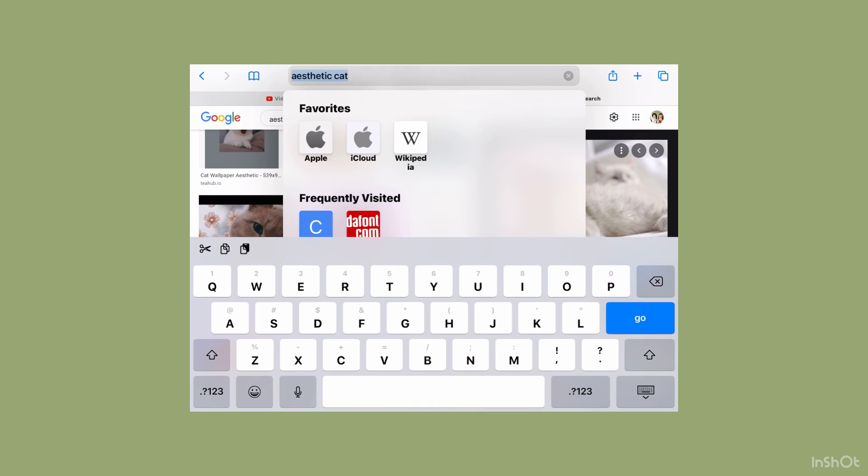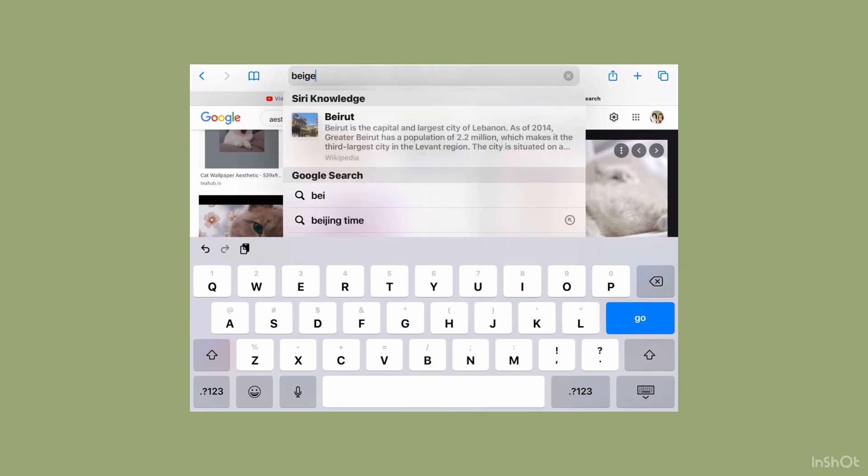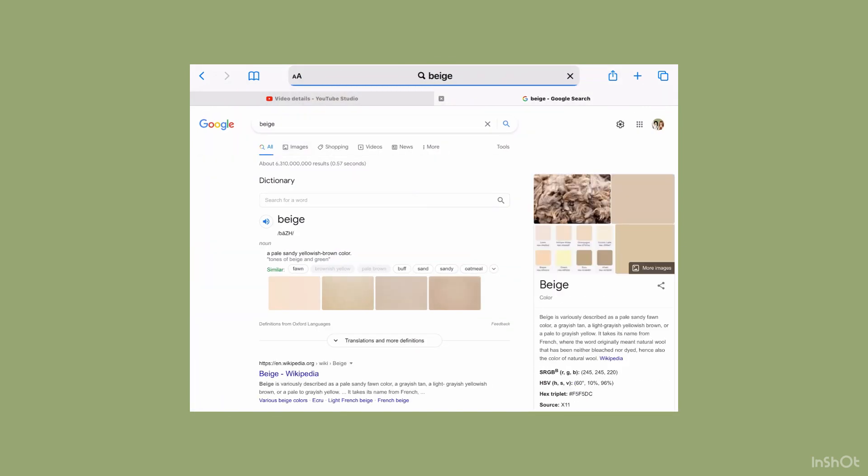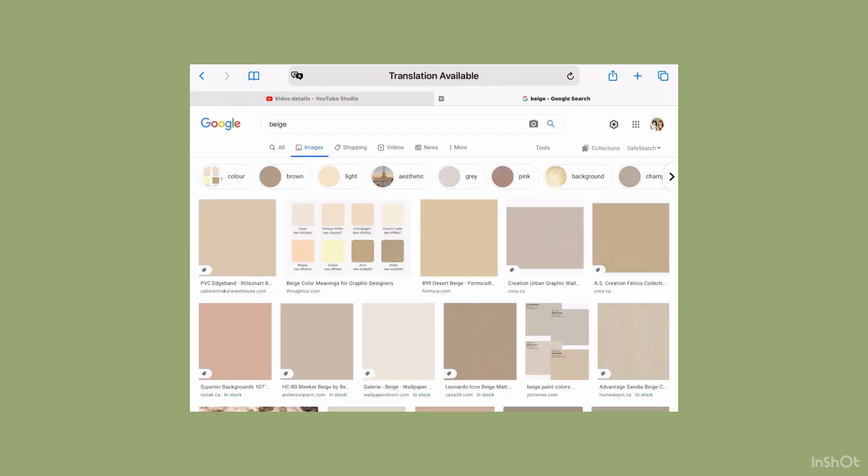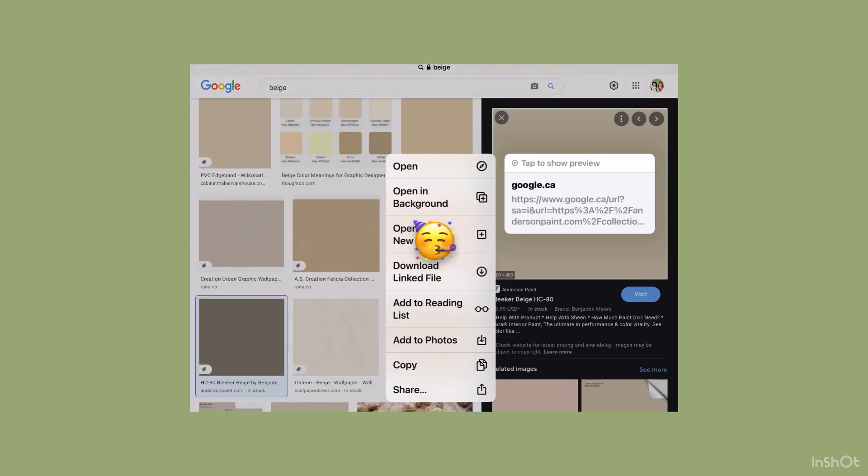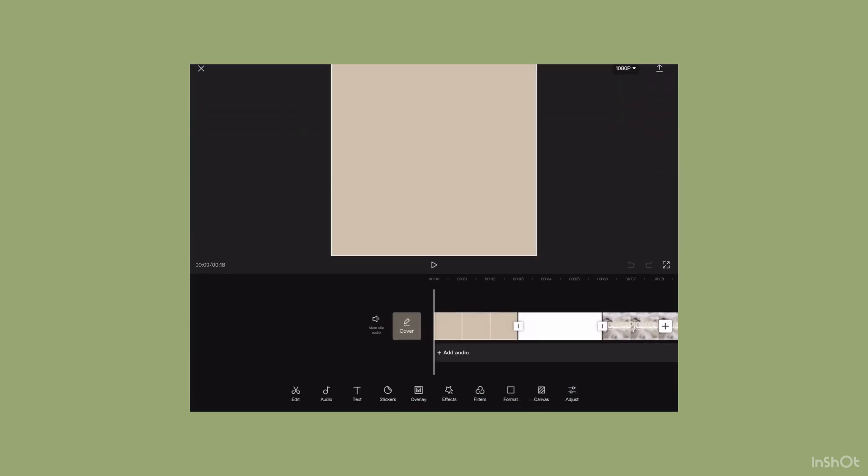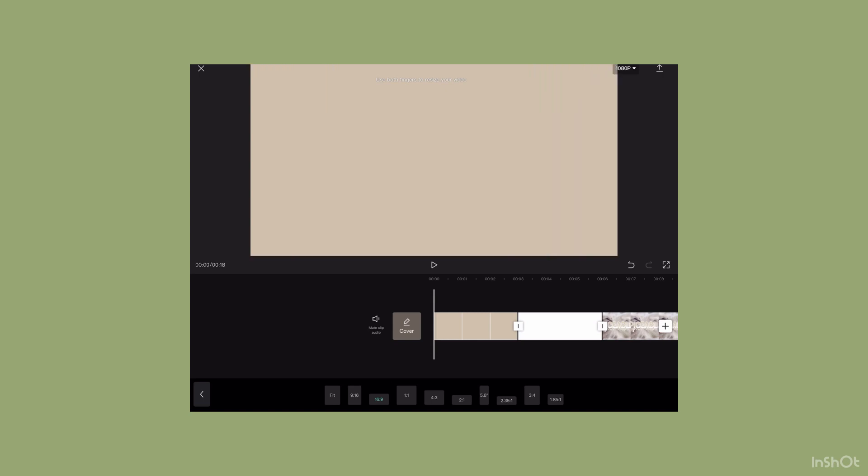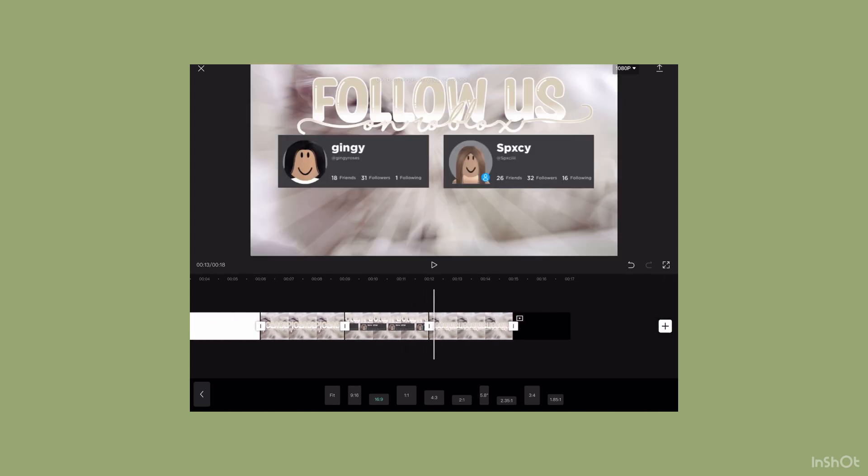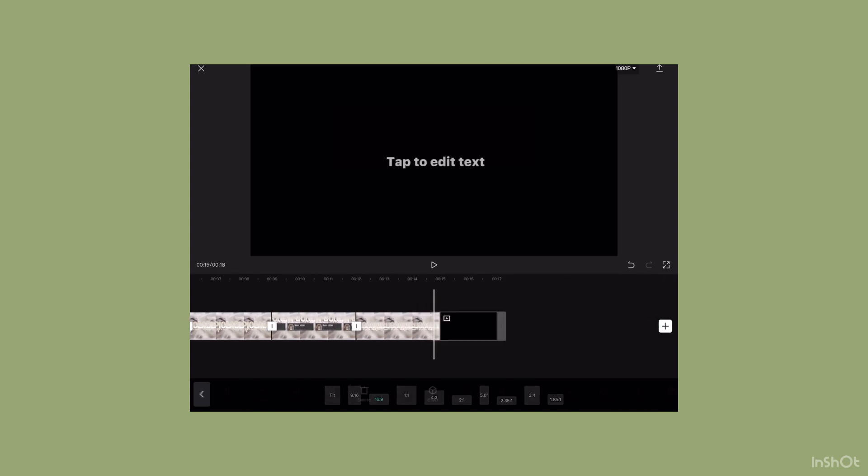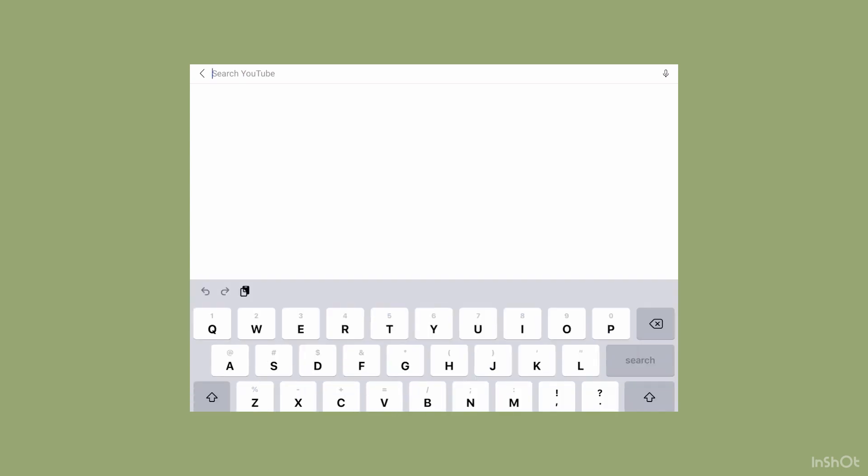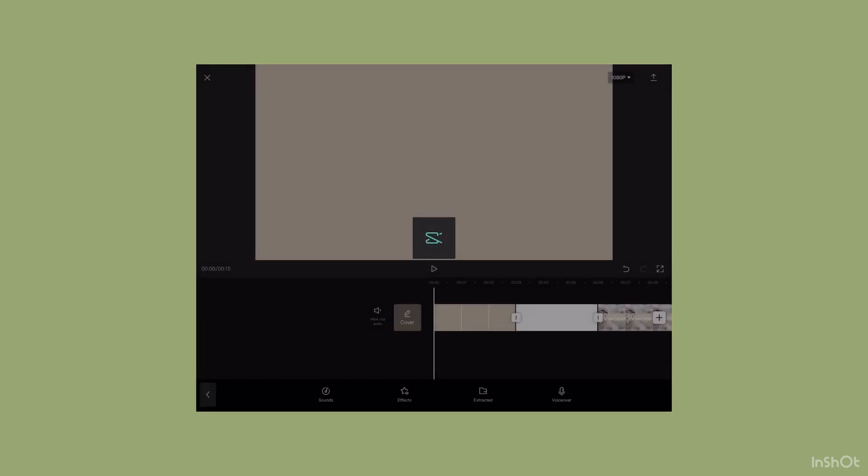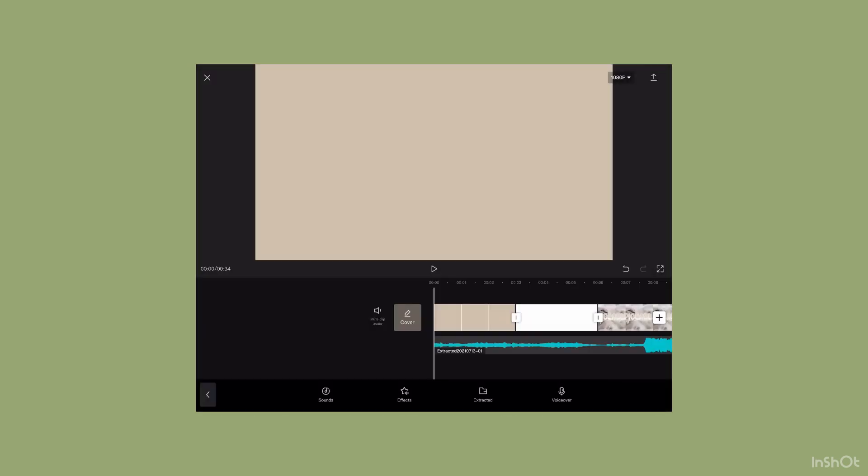Now find a plain color. I'm going to search up beige since it kind of fits the theme. Now add the beige color, a white stock photo, and all the pictures you did on Fonto onto CapCut. Next, find your audio. I'm going to search up Deja Vu audio edit and add the audio onto CapCut.